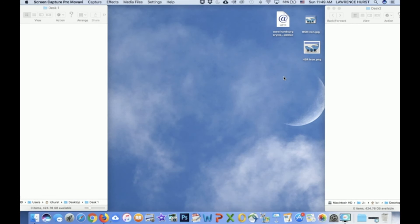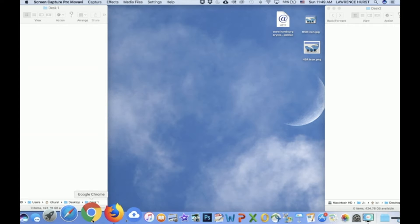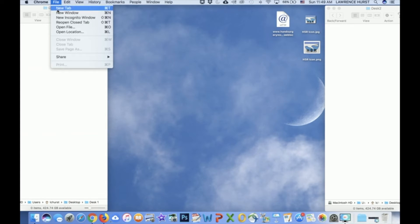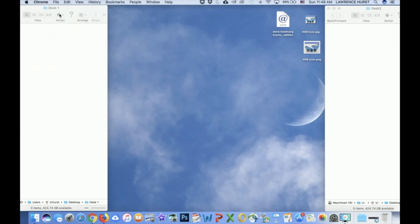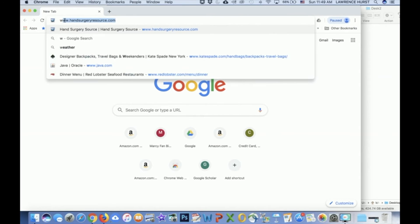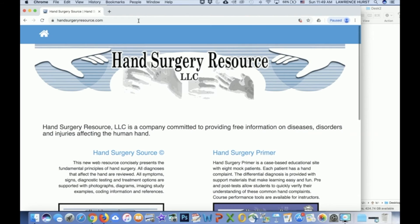To make a shortcut for Hand Surgery Resource while using the Chrome browser, simply start by opening the Chrome browser. Next, open a new window, type in the Hand Surgery Resource URL, which if you've used it before by typing will be there. Hit enter and open the Hand Surgery Resource homepage.